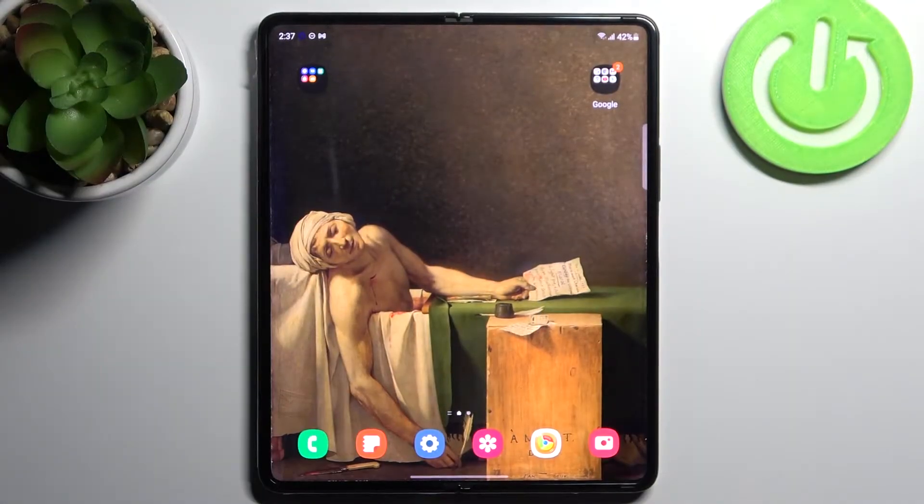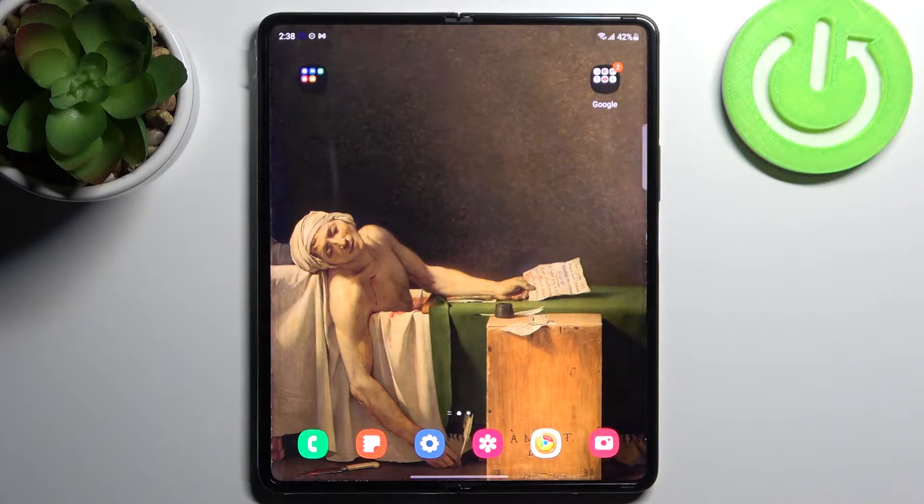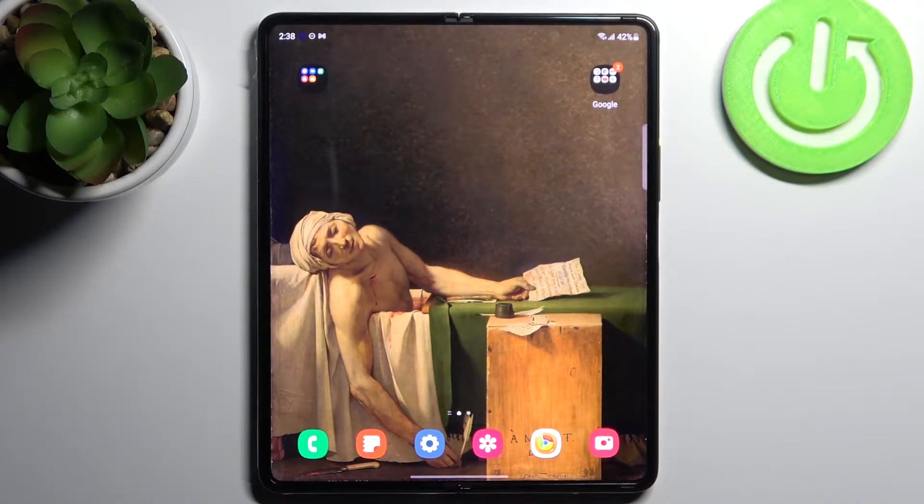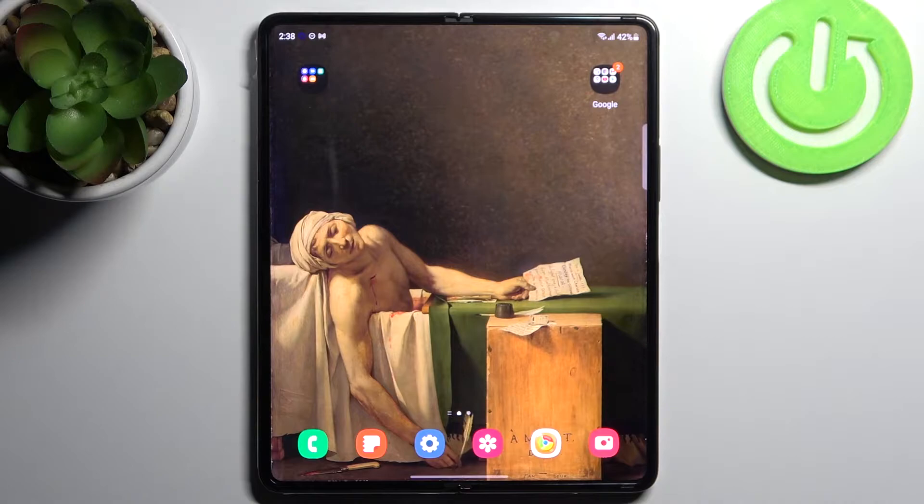Here I have Samsung Galaxy Z Fold 3 5G and today I'm going to show you how to hide apps from the home screen on this device.